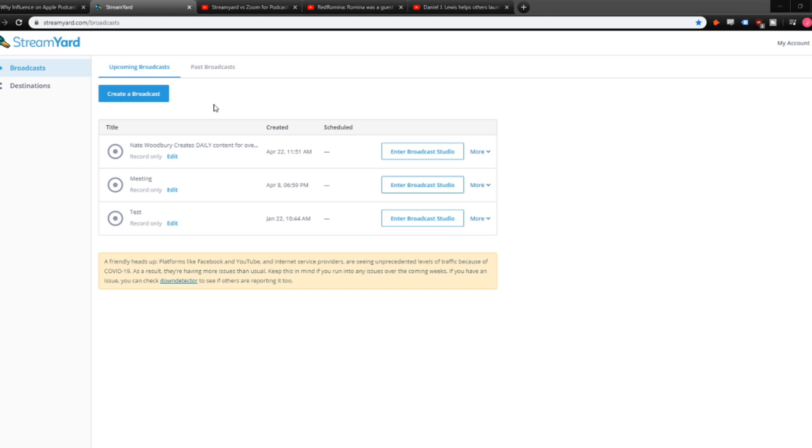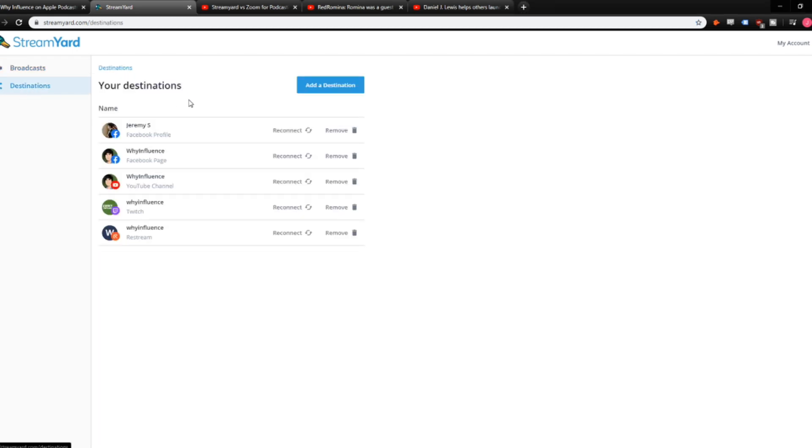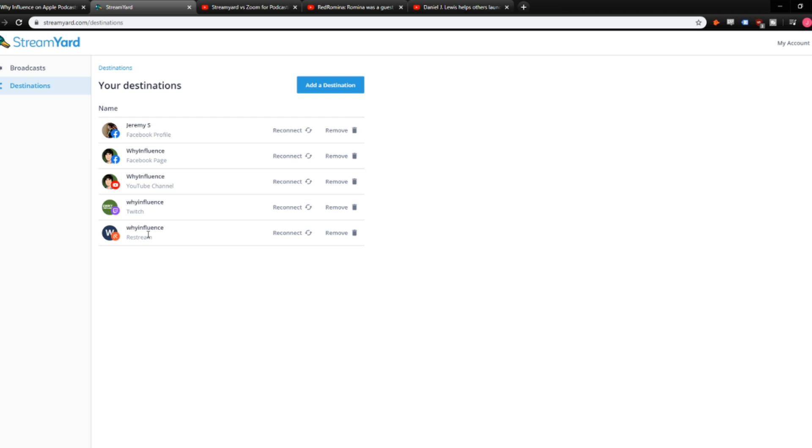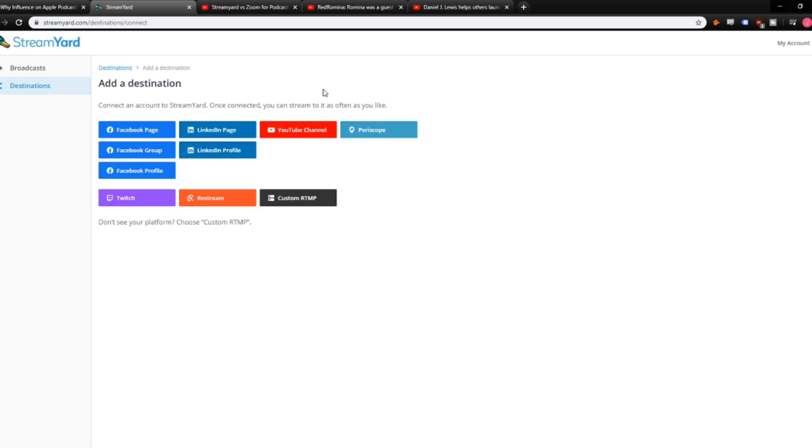So the main thing that you want to take note of when you log into StreamYard is its multicasting capabilities. So that's one big differentiator between Zoom and StreamYard when it comes to live streaming. So if you click destinations, you can see all the places that I currently have set up so that when I go live, I have the option to go live to all of these places.